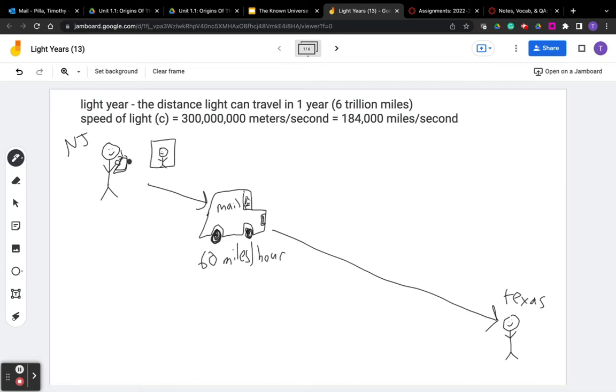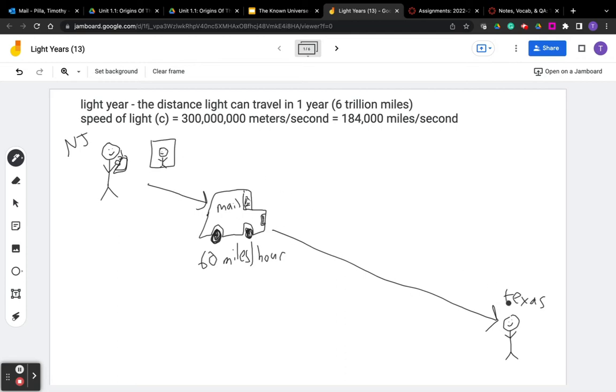So if I send a picture and it takes a day to get to my cousin in Texas, they're not going to see what I look like right now. They're going to see what I looked like when I took that picture one day ago. They're going to see into the past. That's because it took a long time, a day, for that picture to travel to my cousin.